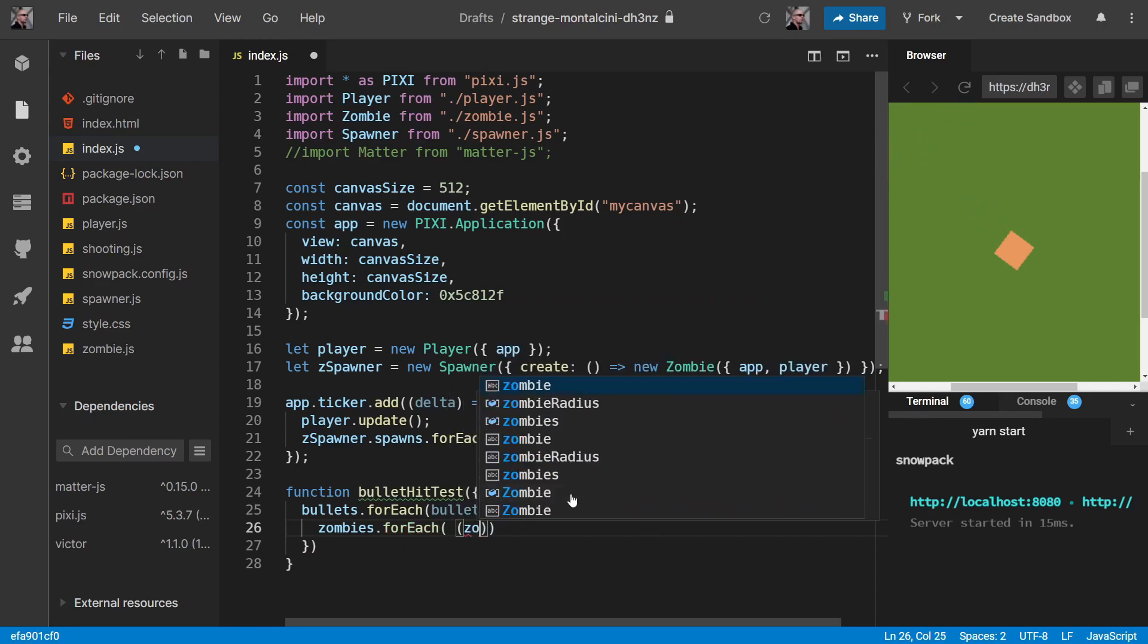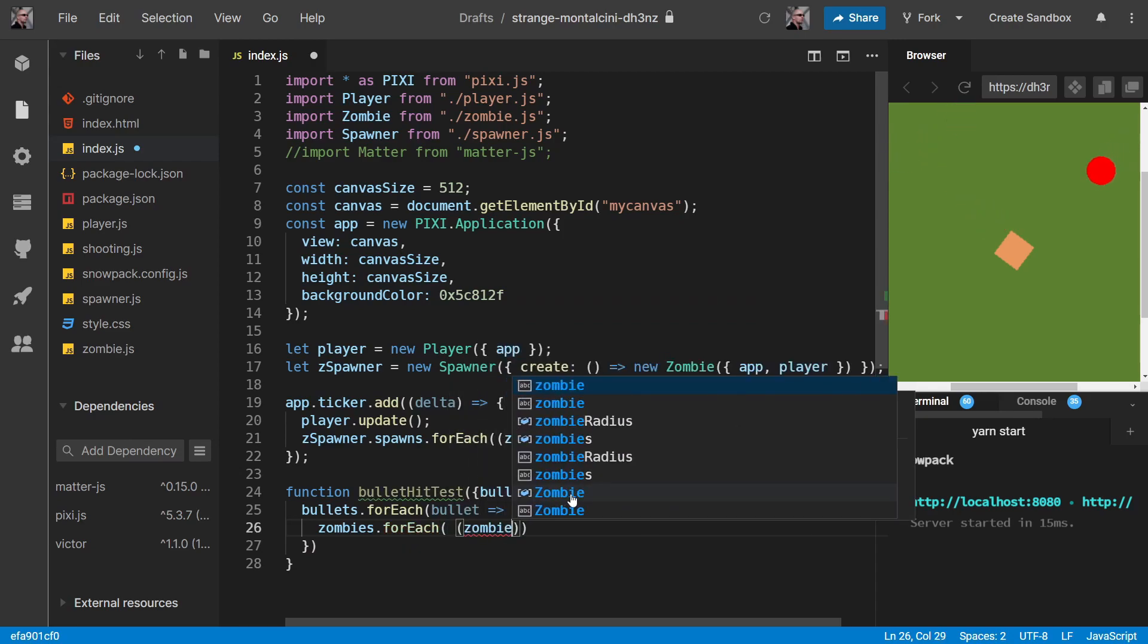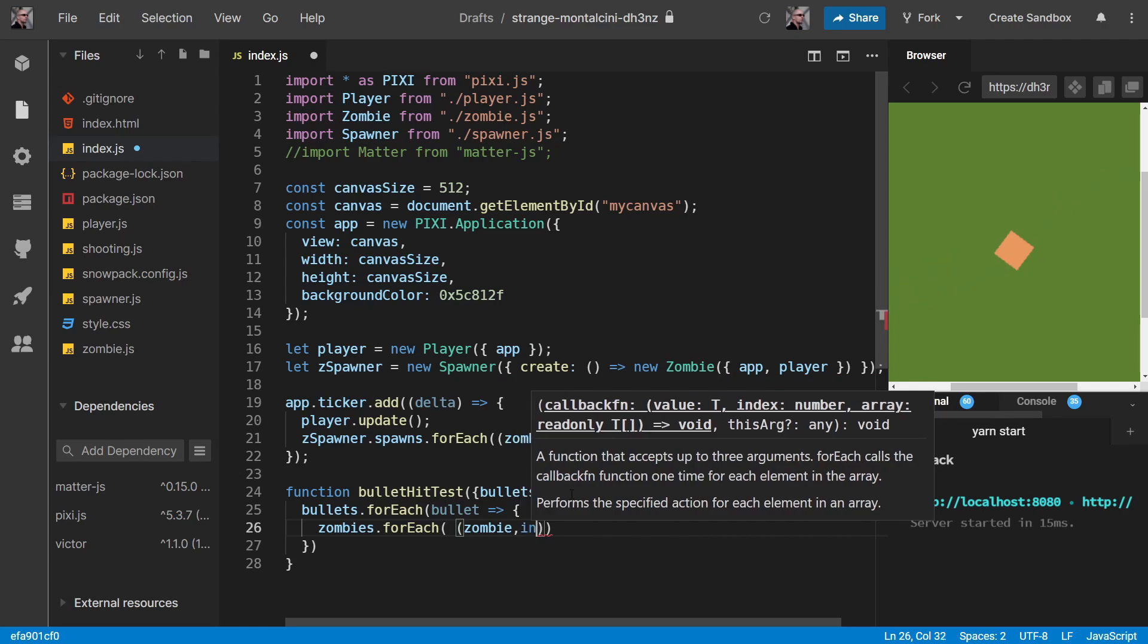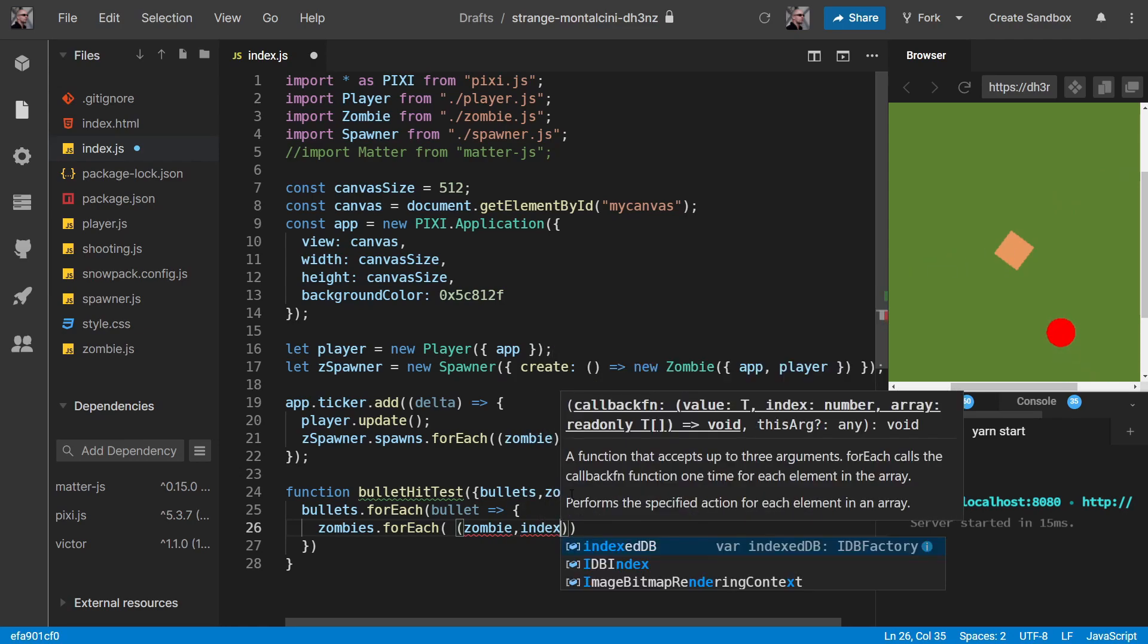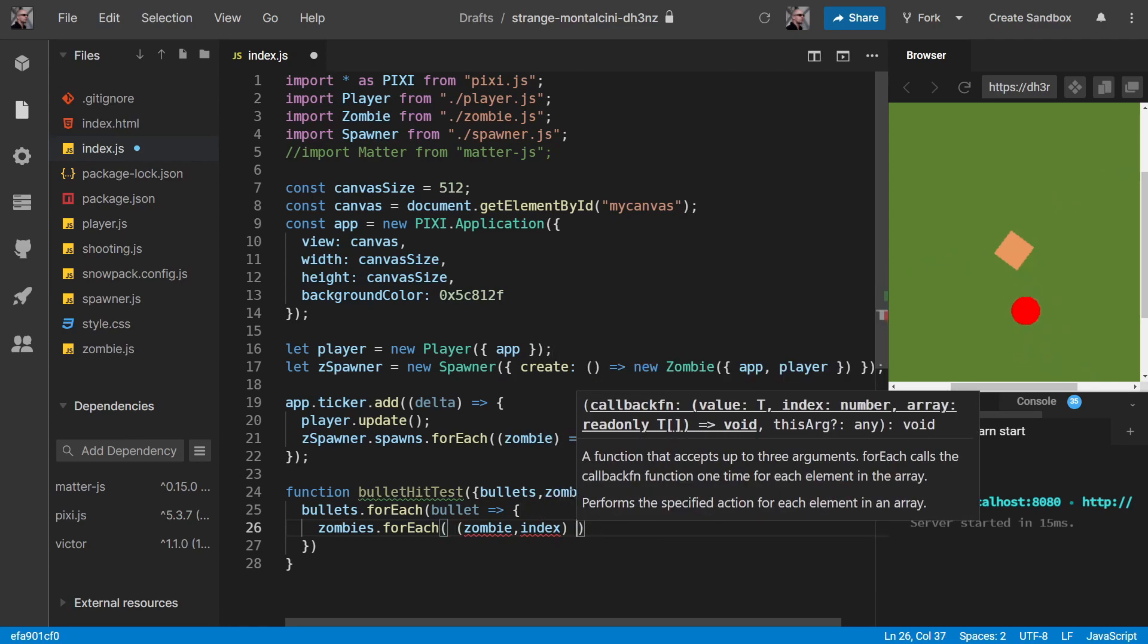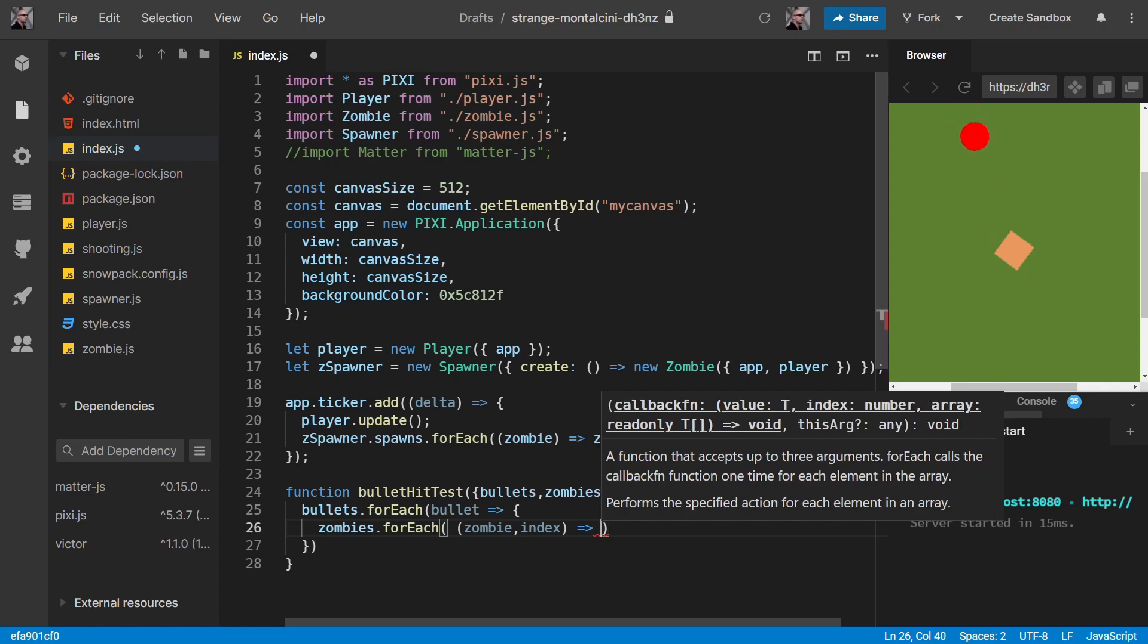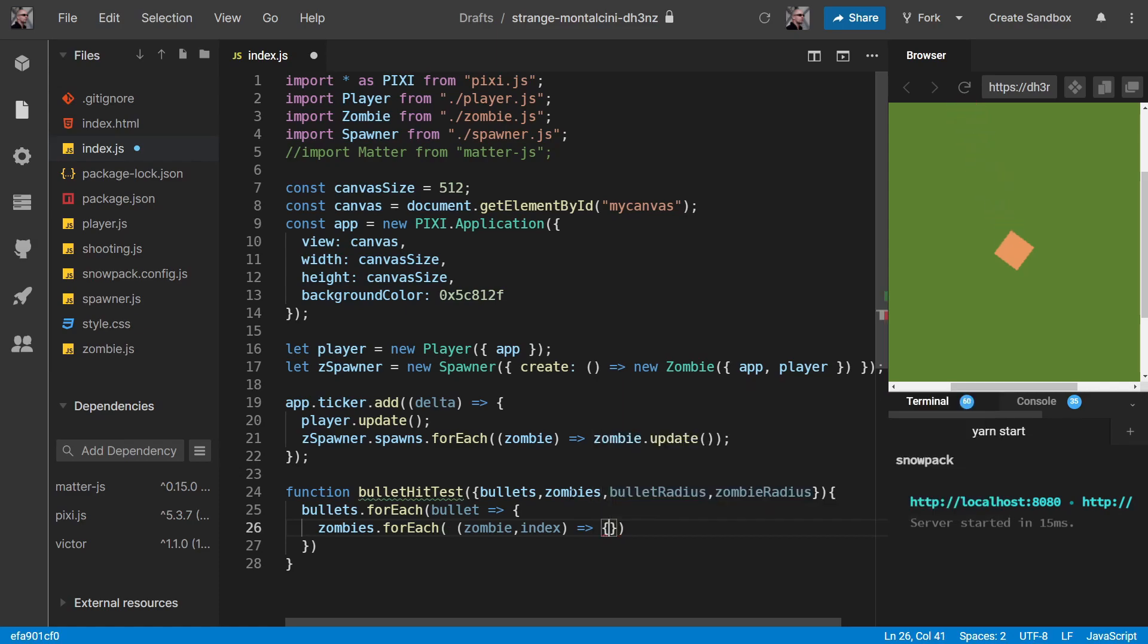But as well as needing our zombie, we also need the index of that zombie in our array - the actual corresponding index of that zombie in our array. You'll see why we need that in a moment.